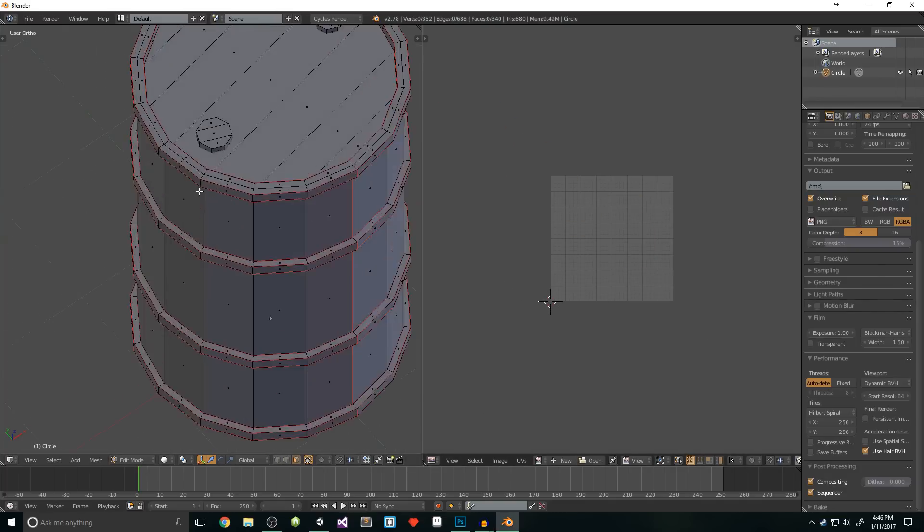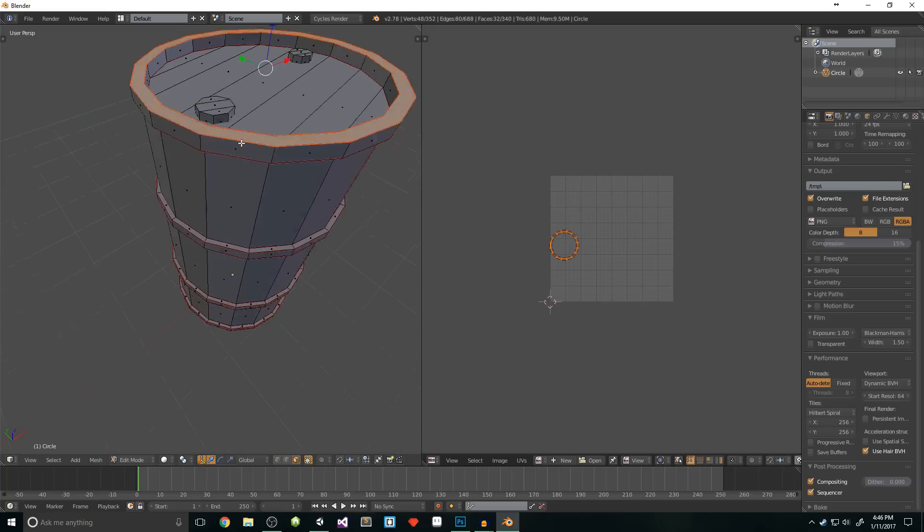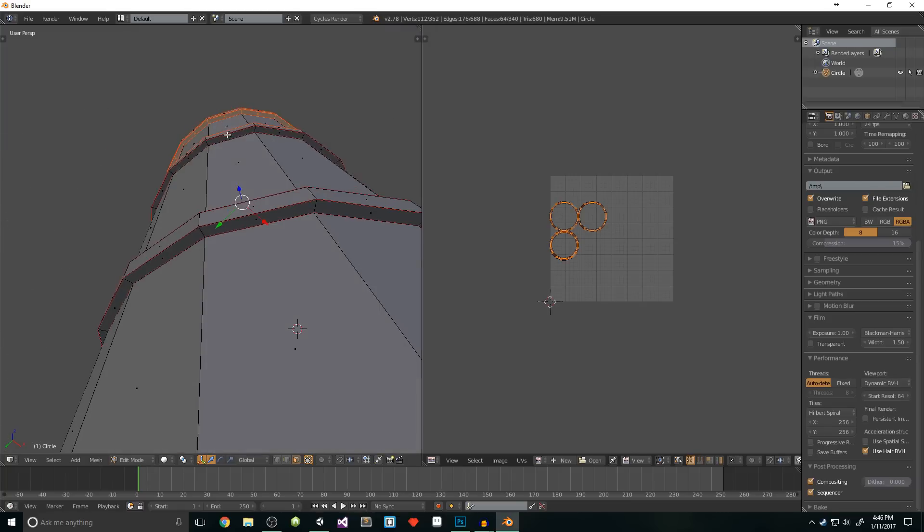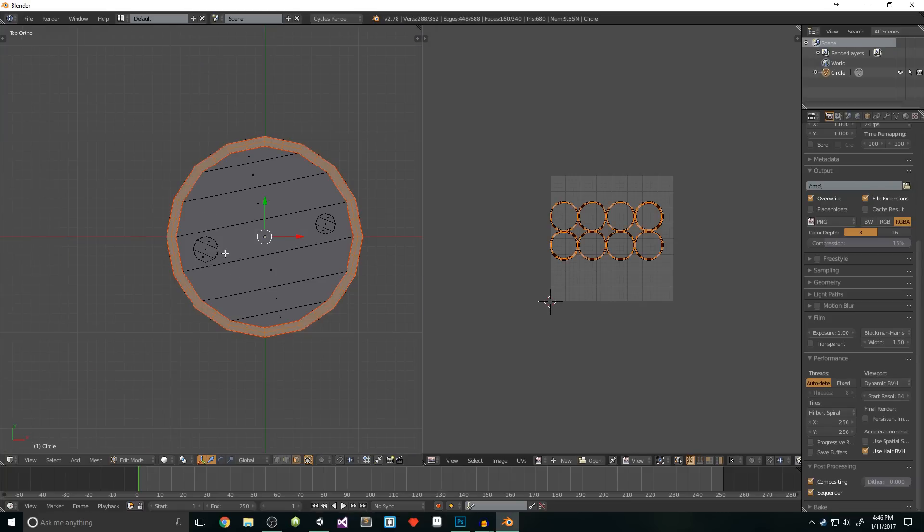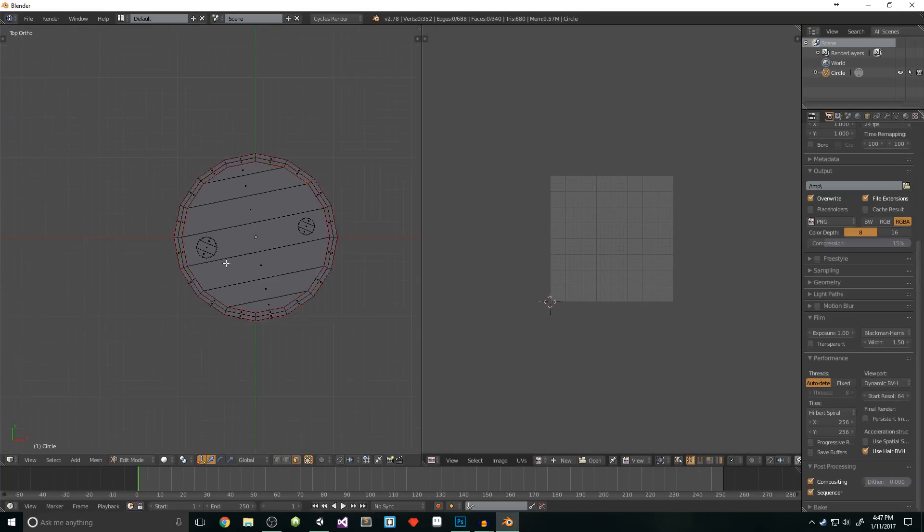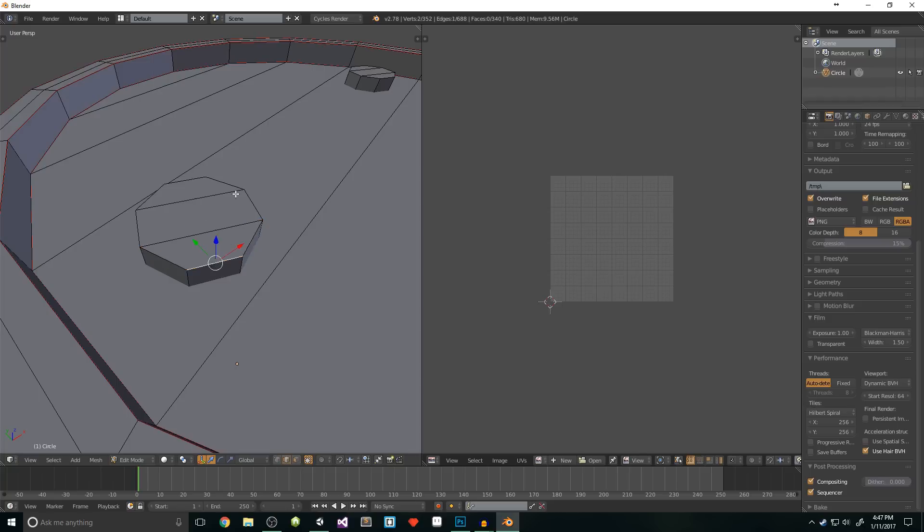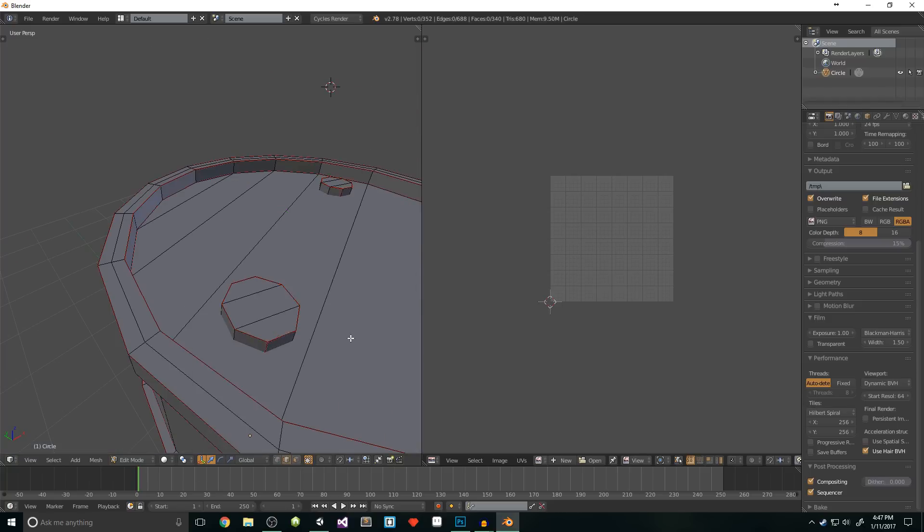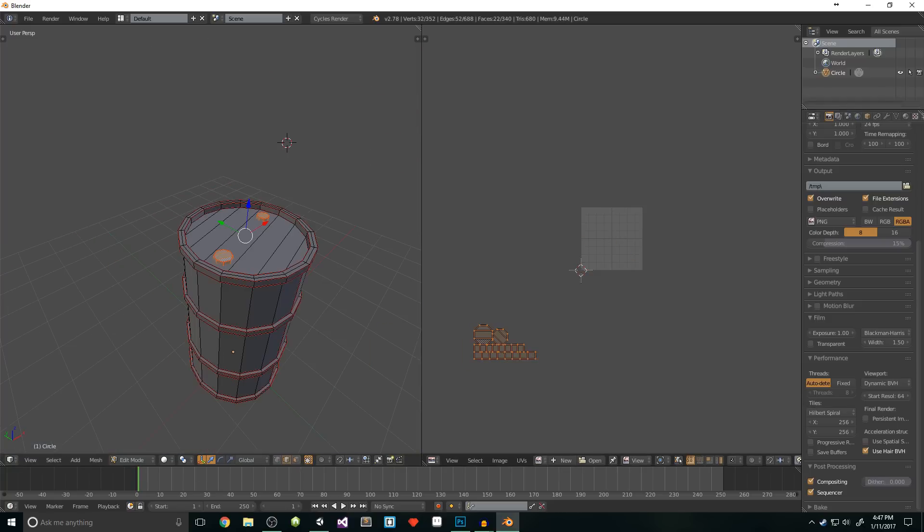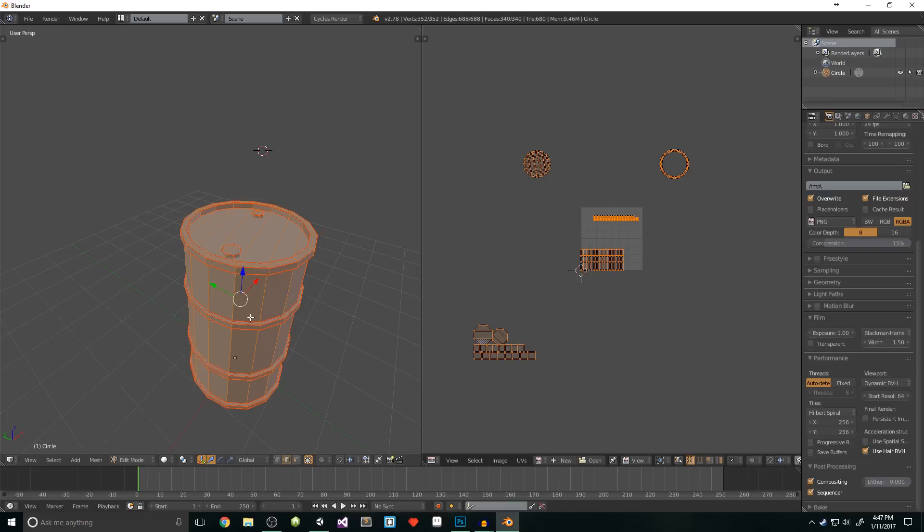Anyways, slap that U key again, but this time select project from view, and then in your unwrap, hit G and move that bitch far away. We'll position it later. Then we need to select all the circles, since they're all going to be the same color. Again, make sure you're in orthographic view and on the top, and then project from view. Then move them away. Next, we'll mark our seams for our caps, unwrap them, select it and move it away.